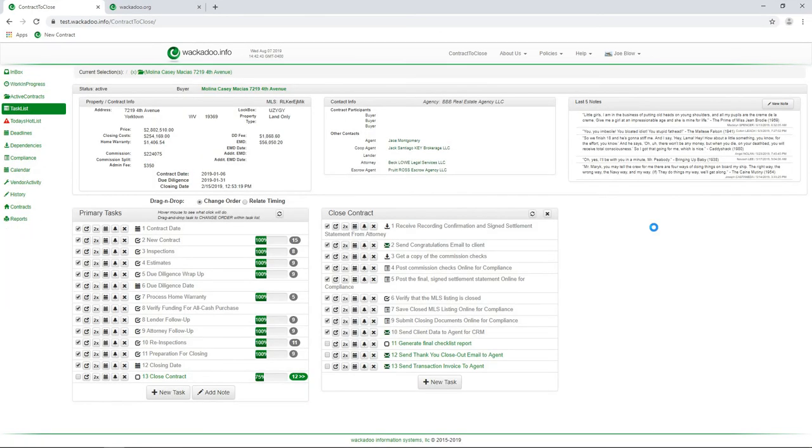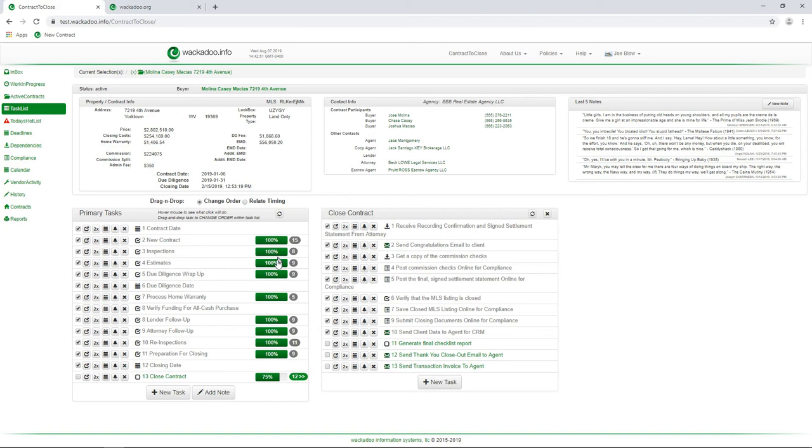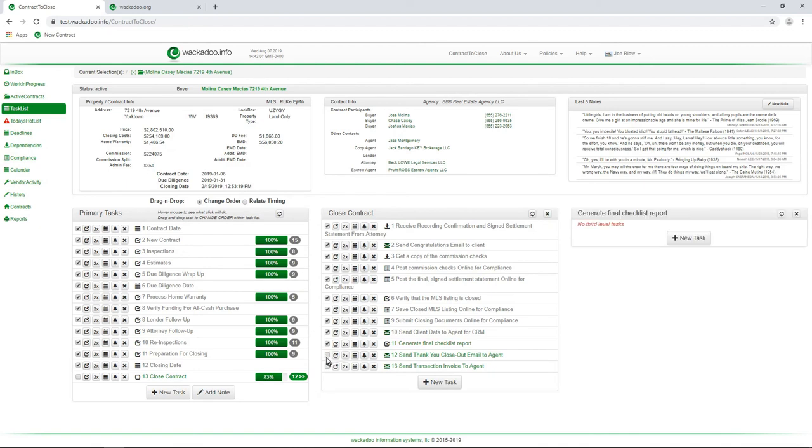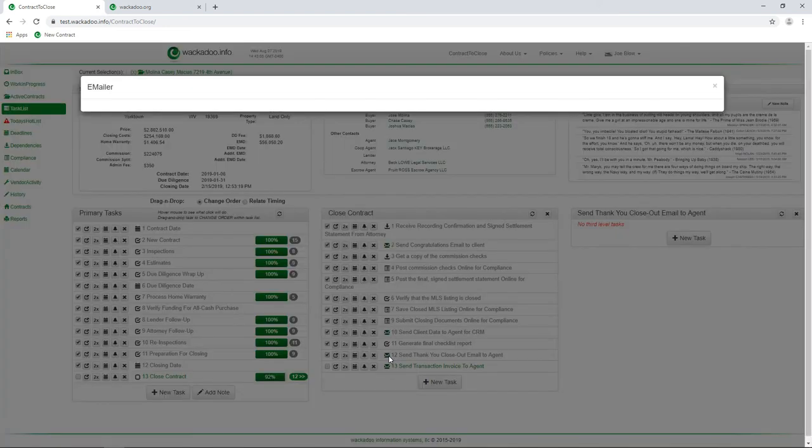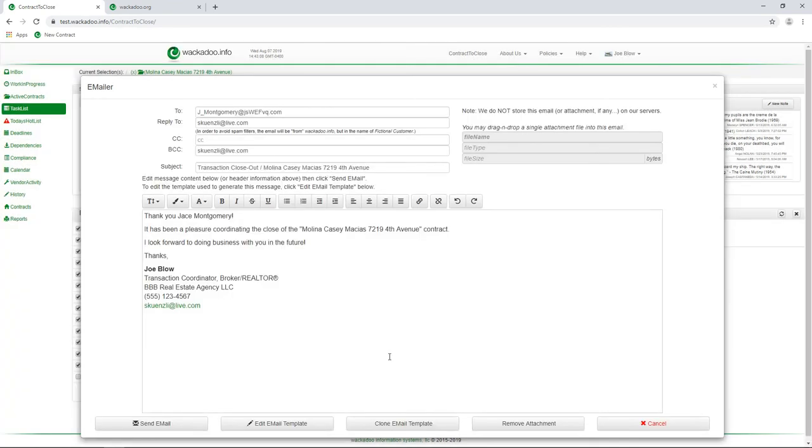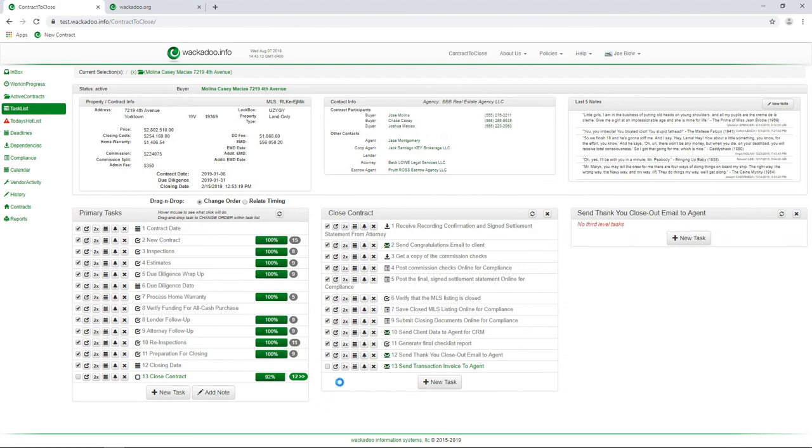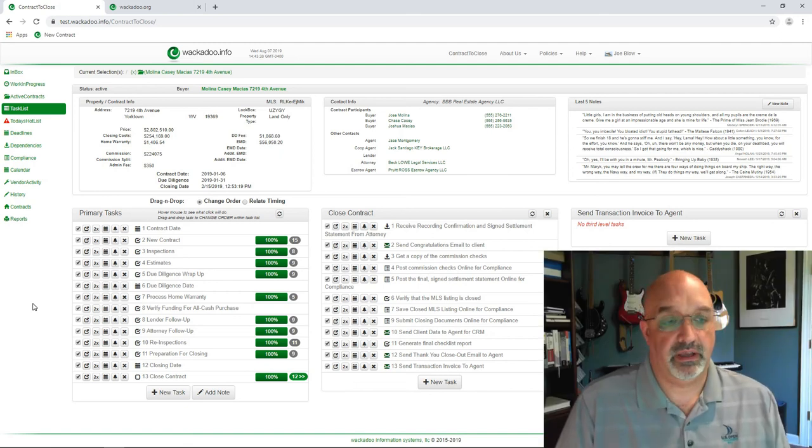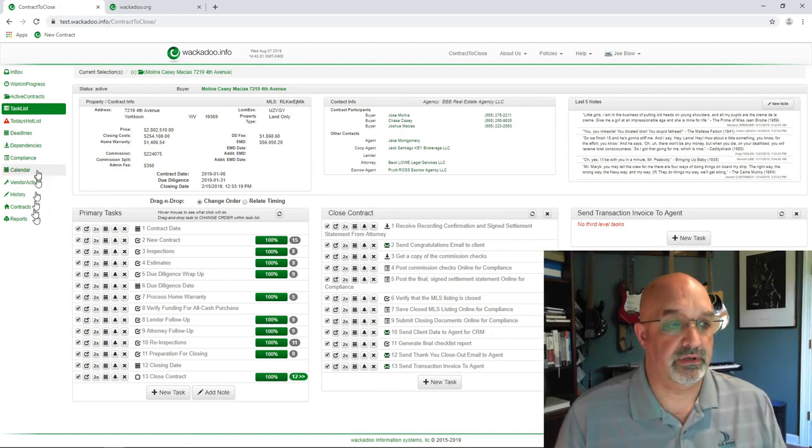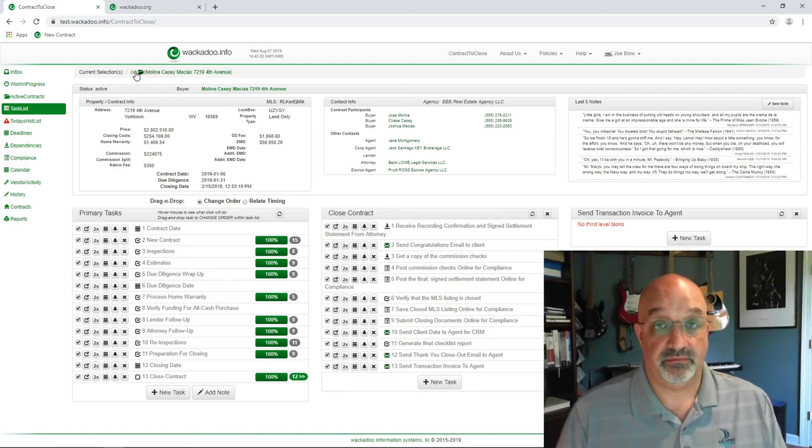Select the contract and take me into the task page for that contract, into that group. And you'll see, I've got 100% completion on everything above it. I got 75% completion on my closed contract. And I'm working my way down and go, okay, generate final checklist reports and thank you close out email to the agent. And I can do that again. I can just pop that out here. And that's going to populate the template. Thank you for doing this. Happy to work with you. Normal email template stuff. And I'm going to mark this as, now I'm going to send the transaction invoice to the agent. And I do that and I mark it complete. And I'm done with this contract. I've done everything that I need to do as a transaction coordinator. And you're probably wondering, okay, now, so what do I do? Well, it's very simple.